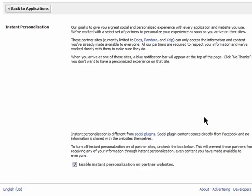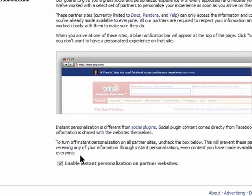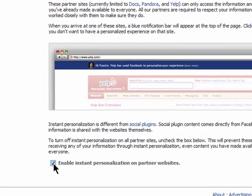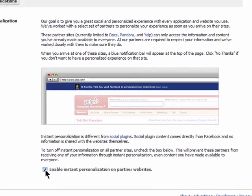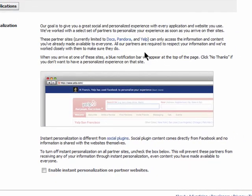You can also enable instant personalization, which means that sites that Facebook has partnered with can customize your experience based on your Facebook use. Just check this box at the bottom of the page to enable instant personalization, or leave it unchecked to opt out.